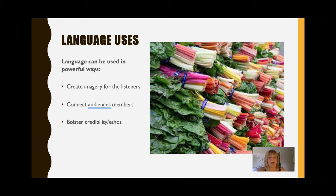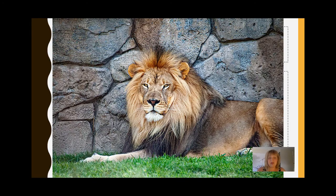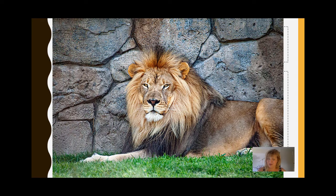So let's start with the power to create imagery. Maybe you've heard the phrase, a picture's worth a thousand words. Well, what happens when there's no picture, but only your words? Then it's your job as the speaker to provide those thousand words that create the same level of creative imagery for your audience.